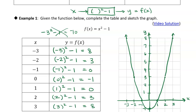So you don't need to watch me fumble around drawing axes and plotting points — I went ahead and drew the axes, labeled the scale, and plotted each one of these points. The first x and y value becomes the ordered pair negative three comma eight, plotted up here. Negative two becomes the point negative two comma three, plotted right here. I did that for every point in the table and then connected them to draw the graph of x squared minus one.